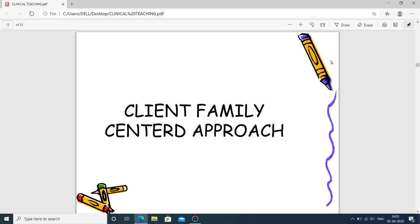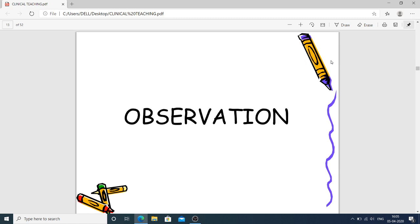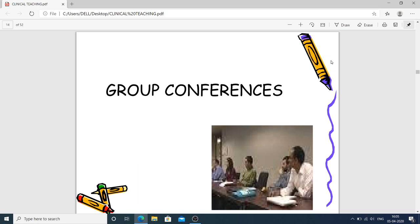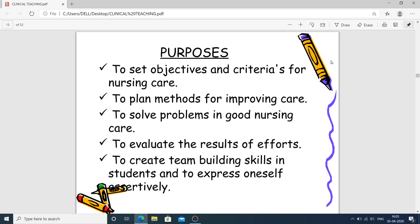The client-family centered approach focuses mainly on client and family needs. For group conferences, the purposes are: to set objectives and criteria for nursing care, to plan methods for improving care, to solve problems in nursing care, to evaluate the results of efforts, to create team-building skills in students, and to enable students to express themselves assertively.